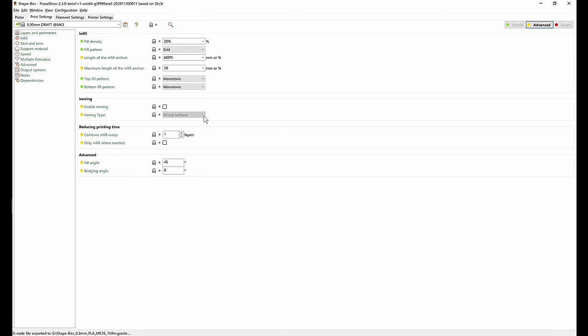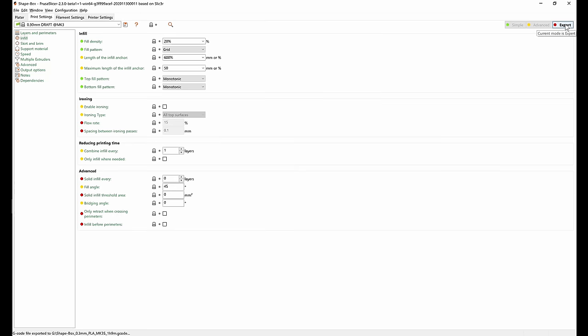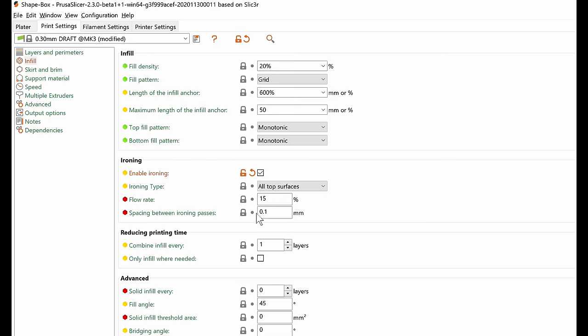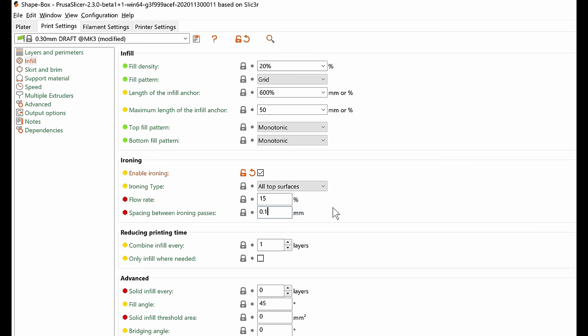If you're calibrating ironing for a printer that does not have a built-in profile in PrusaSlicer, first switch into the expert mode and you will see two additional settings. The flow rate basically sets how much plastic will be extruded in the ironing pass compared to just normal infill. And the second one is the spacing between the ironing lines. So you should set this definitely below the nozzle diameter. Here with 0.4 millimeter nozzle we have it set to 0.1 millimeter. So overall the nozzle will go over the same spot about four times.